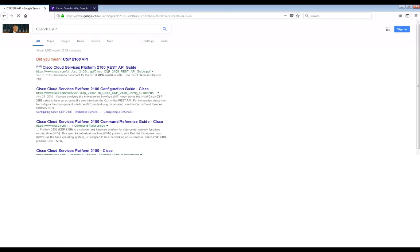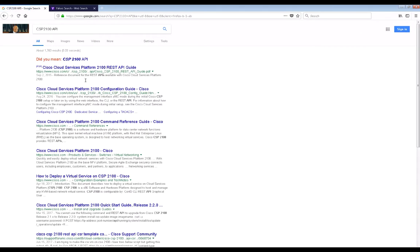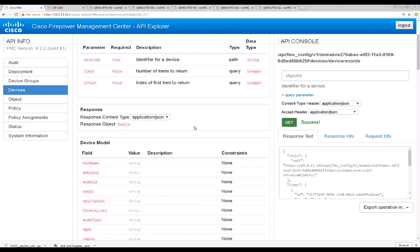You can get the REST API documentation for the CSP2100 that is created on the Cisco site. For the Firepower Management Center API, you can use the API Explorer. This API Explorer resides on the Firepower Management Center and can be accessed using the URL https://[management IP address of the FMC]/api/api-explorer.